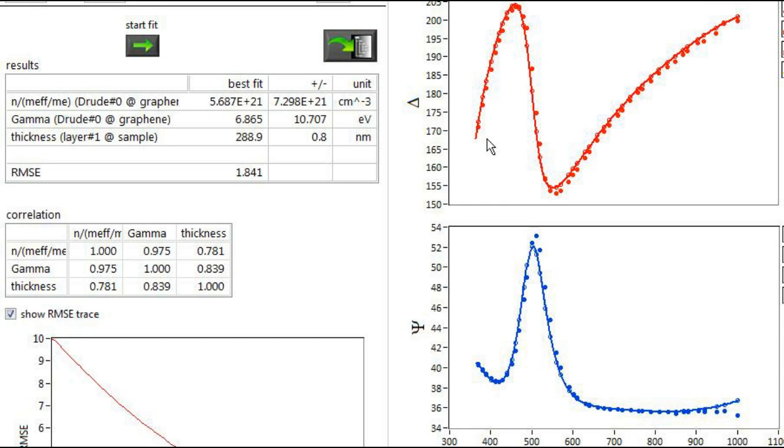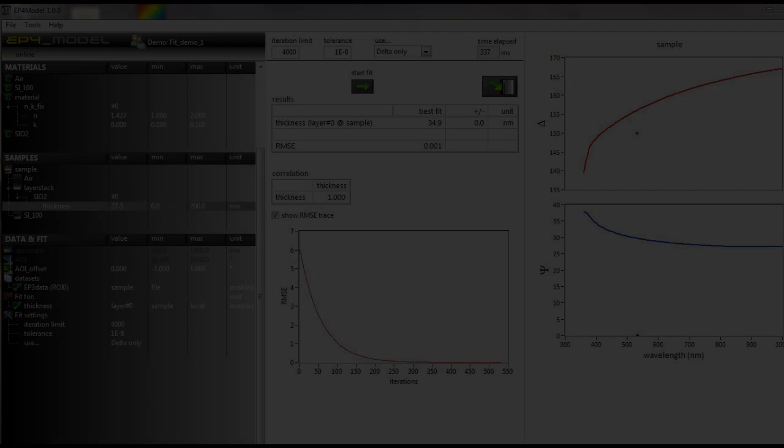Beneath the results, the root mean square error, as well as a correlation matrix of all results, will also be displayed to show you the confidence of your results.